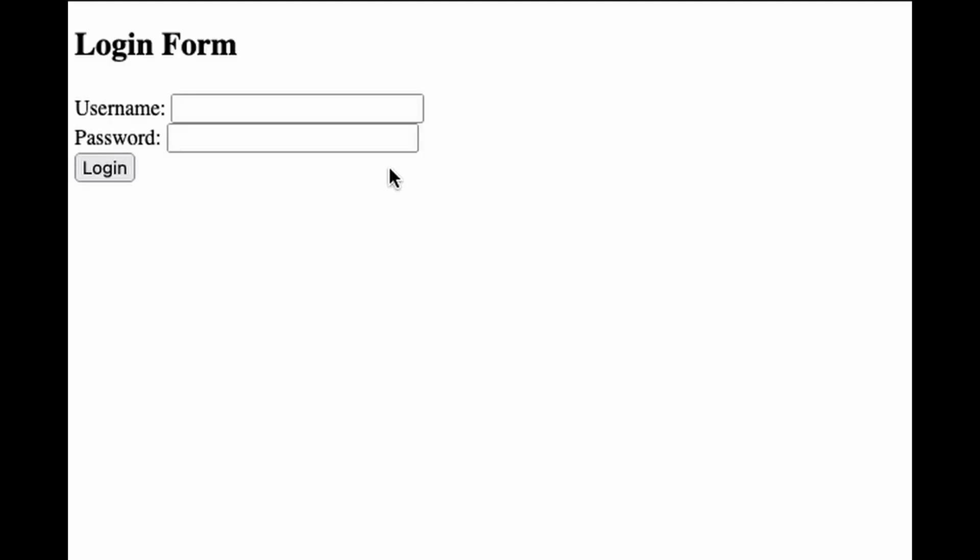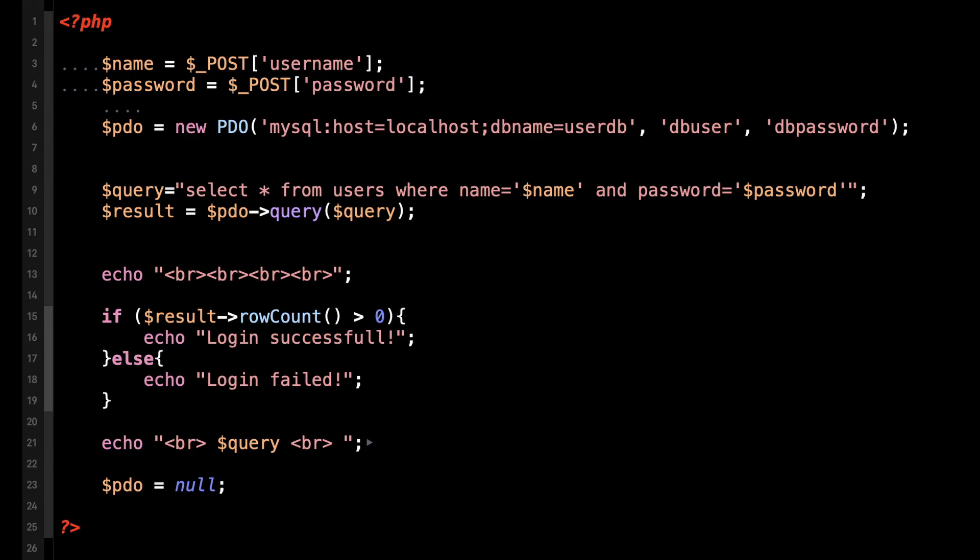Let's assume we have this username password combo to login to a website. Let's look at the code. This builds the database connection and the query is constructed by the variables handed over by the previous HTML form.